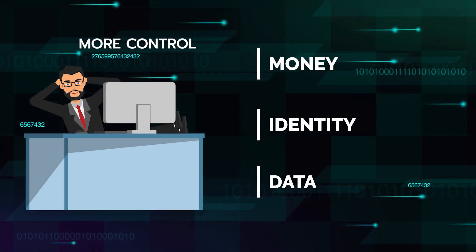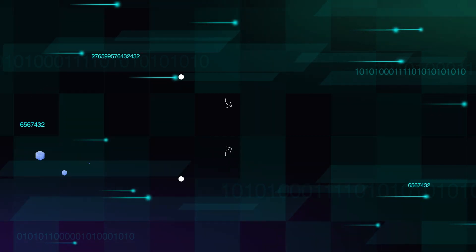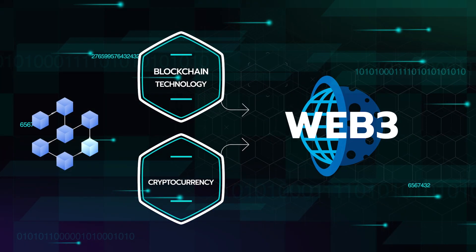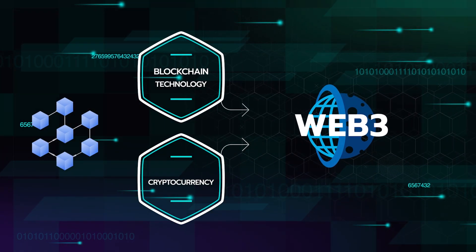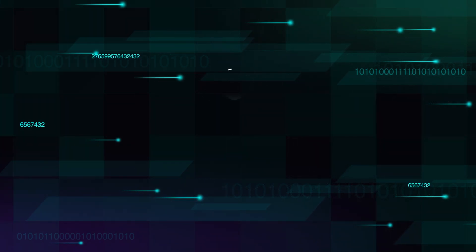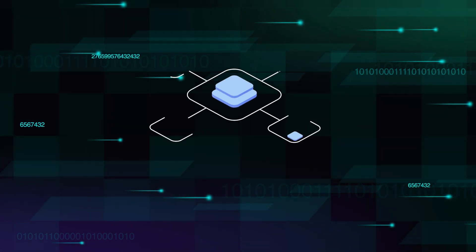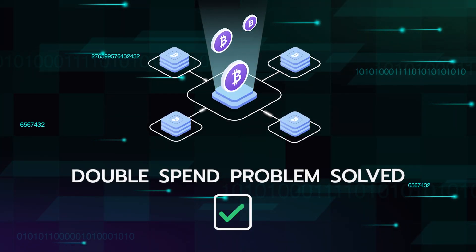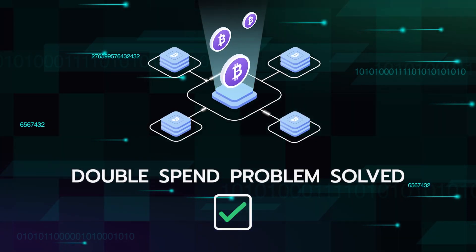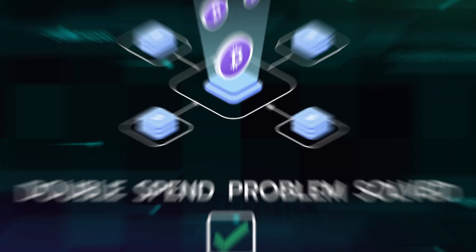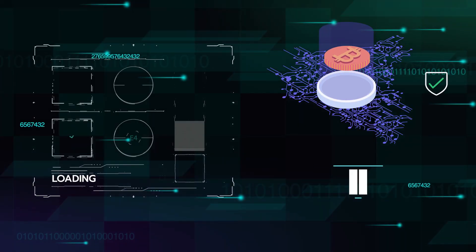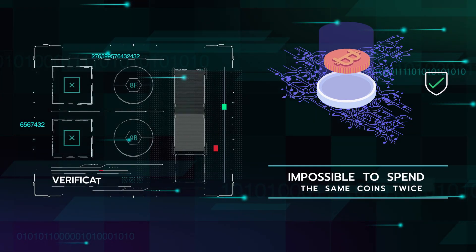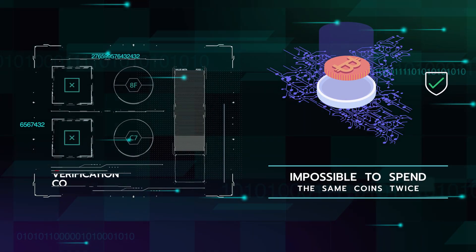We expect blockchain technology and cryptocurrencies to play a large role in Web 3. Now that Bitcoin has solved the double-spend problem for the transfer of value, where the software can ensure it's impossible to spend the same coins twice.